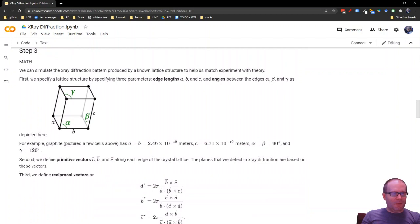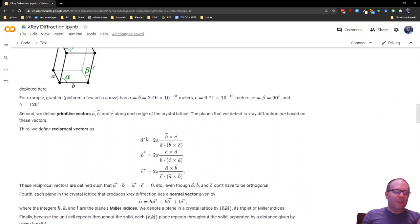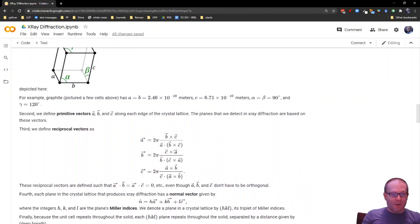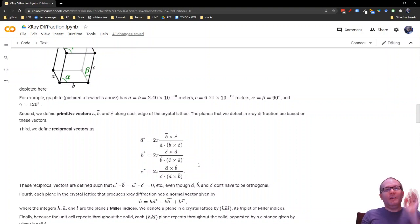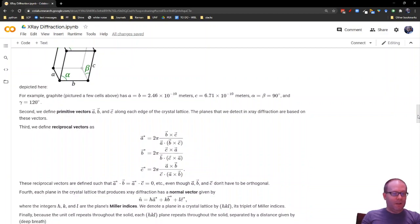The first thing we're going to do with those primitive vectors is define what we call reciprocal vectors, which we'll use in defining the wavelength and direction of the incoming X-rays. We call these A*, B*, and C*. A* is going to be the cross product of B and C, B* is the cross product of C and A, and C* is the cross product of A and B — divided by that cross product dotted with the vector on the left side: A·(B×C), B·(C×A), C·(A×B). The order is a cyclic permutation of alphabetical order. A neat property is that the reciprocal vectors are perpendicular to the original vectors — so A*·B and A*·C are zero, even though A, B, and C don't have to be perpendicular to each other.